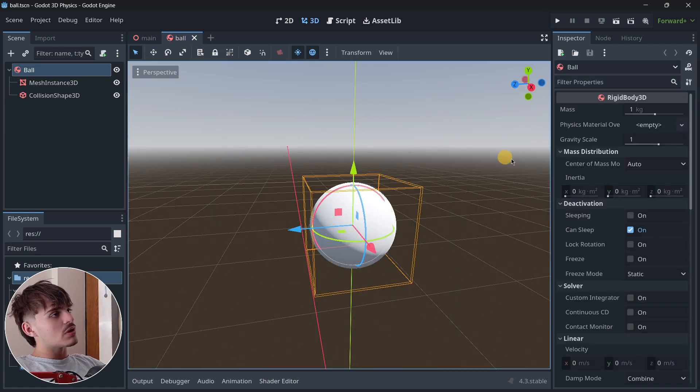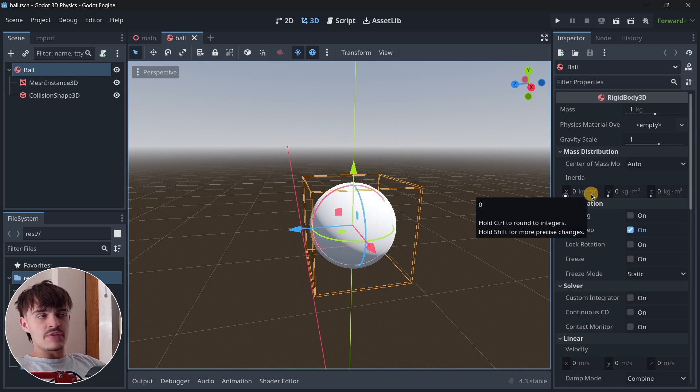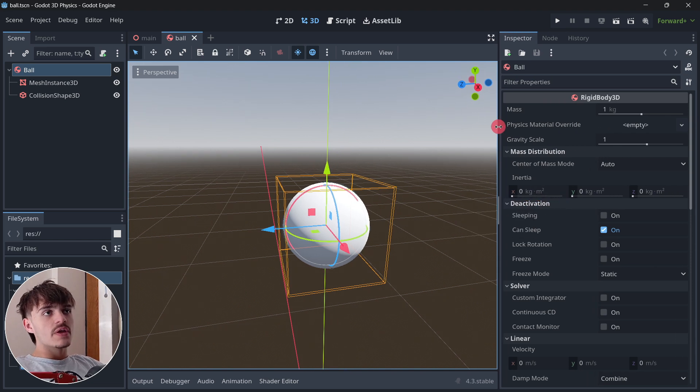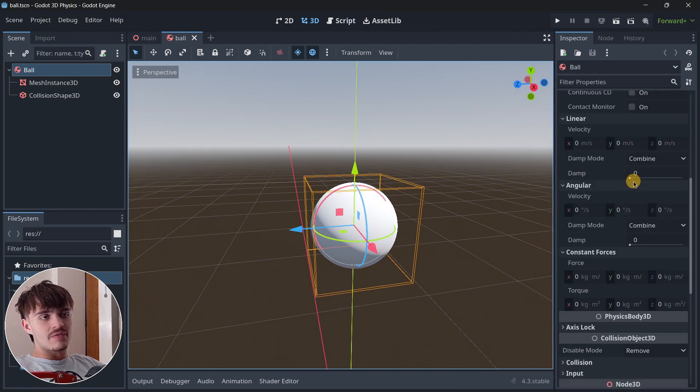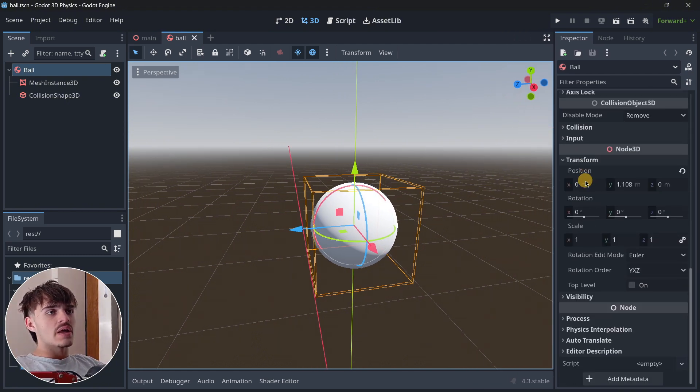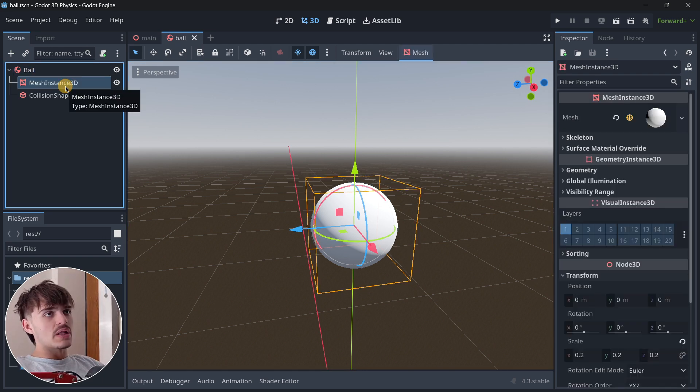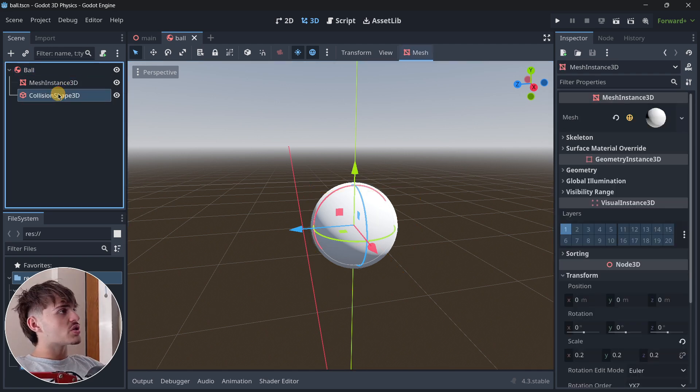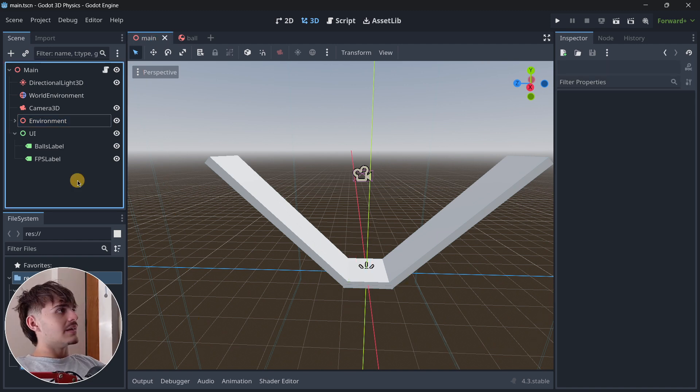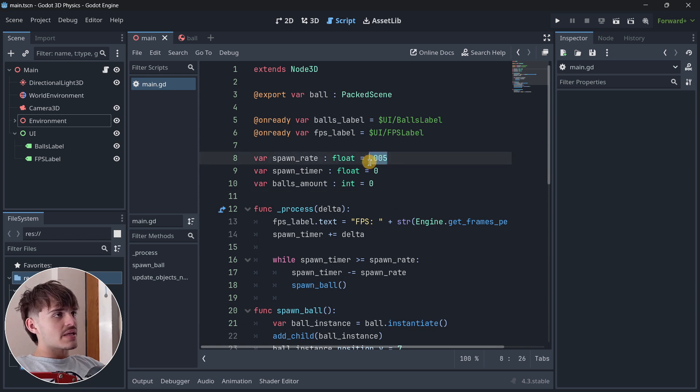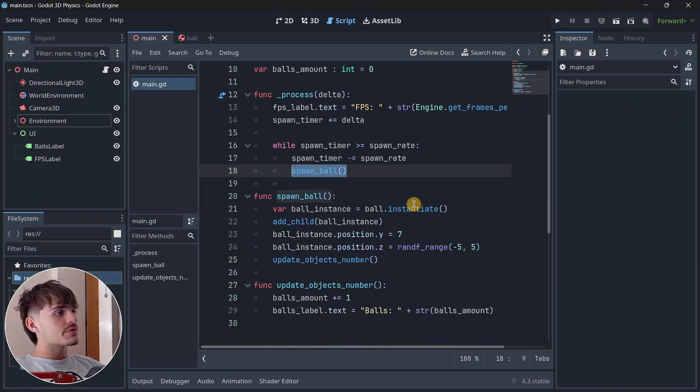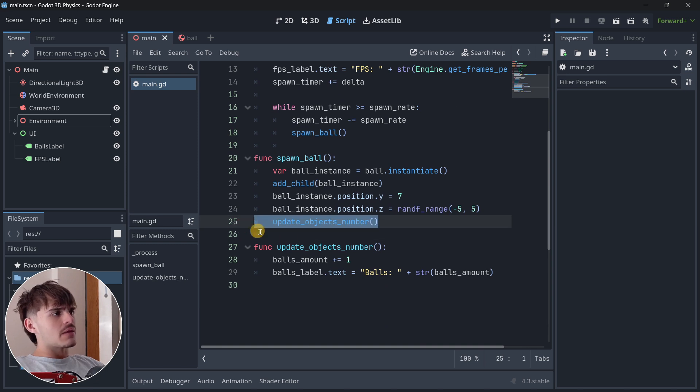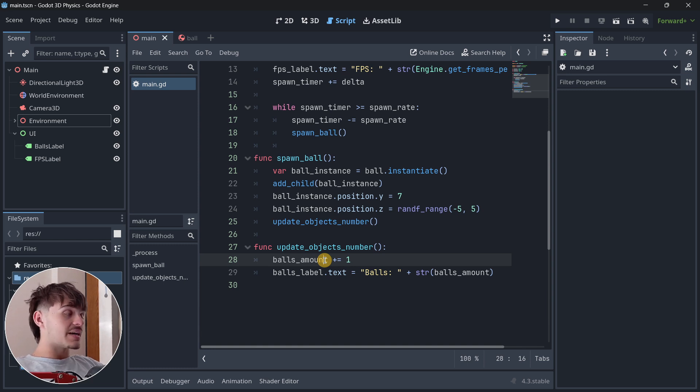In terms of the ball scene, it has the default settings, so it doesn't have any kind of physics material. It's completely empty and doesn't have any options modified. It basically has the normal mesh and the collision. The code is super simple. Every 0.005 seconds we're spawning a ball, and at the same time, every time a ball is being spawned, we're updating the objects number so the UI displays as accurately as possible.